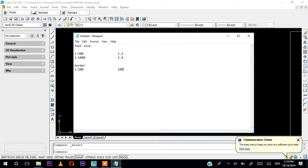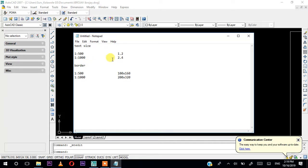For the border dimensions: for 1 in 500, the rectangle breadth is 100 by 160. For 1 in 1000, it will be 200 by 320. You can continue multiplying like that. This is the standard I use — I have been using it for the past five to six years and nobody has ever complained that it is too big or too small.